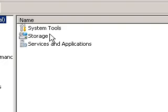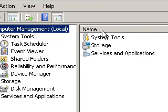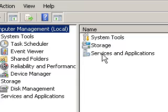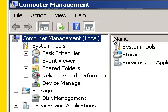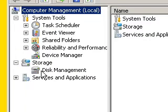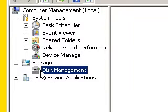Alright, from here you can change your system tools, storage, services, and applications. But what you want is Storage Disk Management.